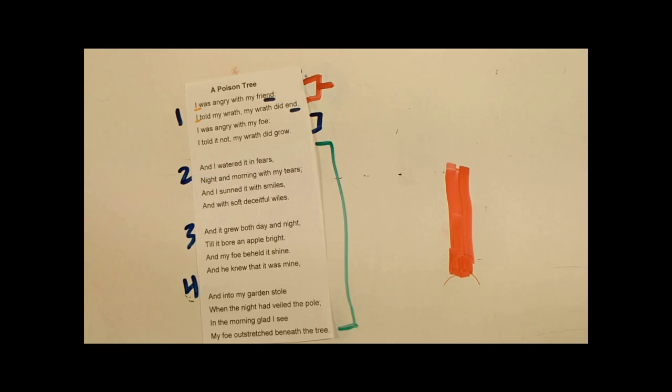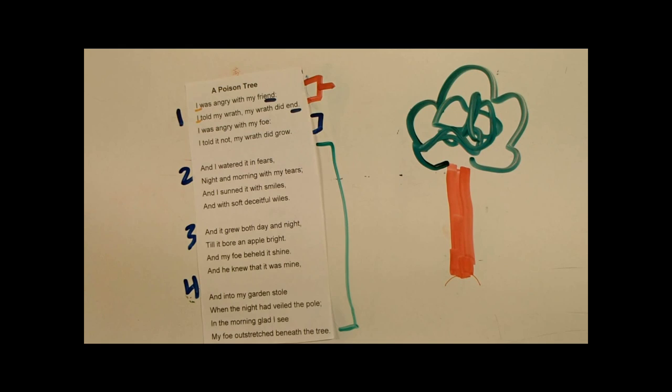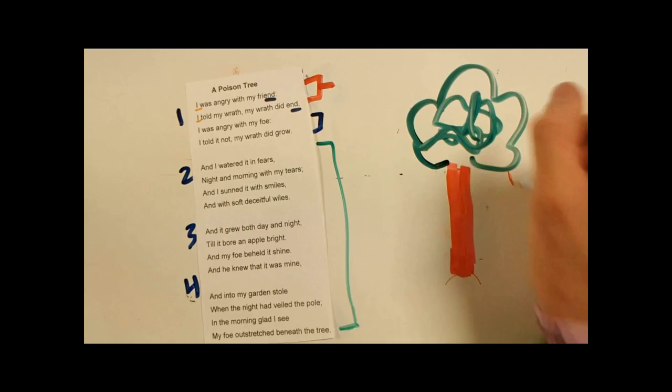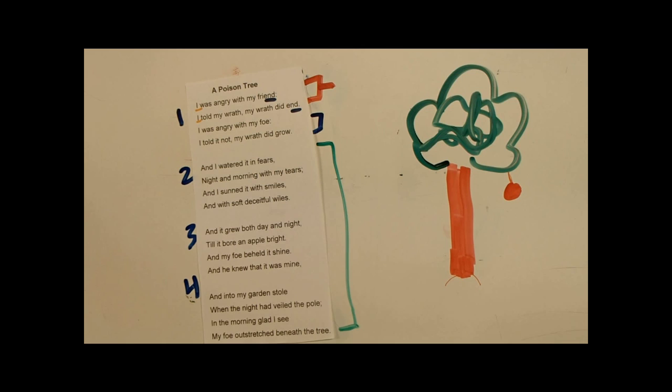And now, there is an apple. Now, this apple is very important. Because it actually symbolizes what he, his hatred. All his hatred added up into one. And he's saying his enemy saw it. And his enemy wanted that apple. And he just decided to go in and steal it.